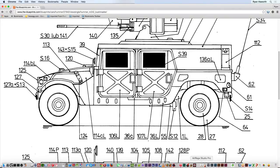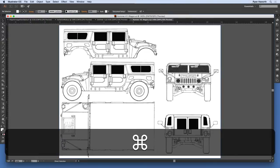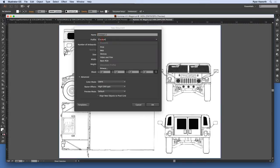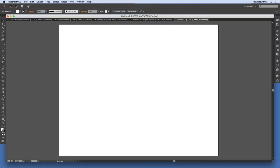Then I'll go into Illustrator. To make sure that I have the file size I want, I'm going to do Command-N on a Mac, Control-N on a PC. Go with the print document profile, choose the letter size, turn the orientation to Landscape, and then click OK. That should give you a blank artboard in a letter-size landscape file.